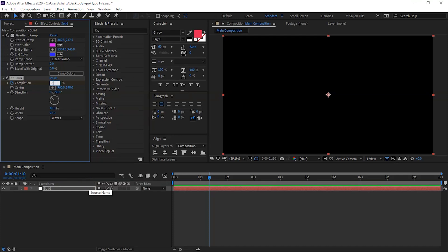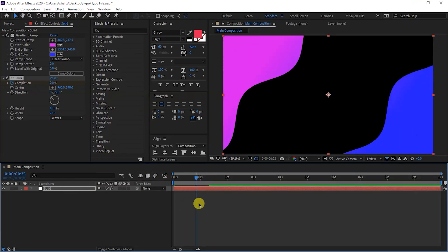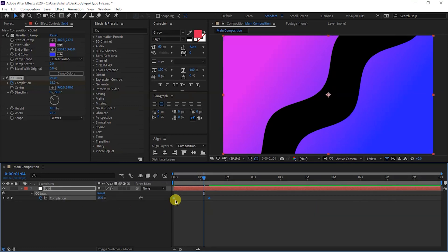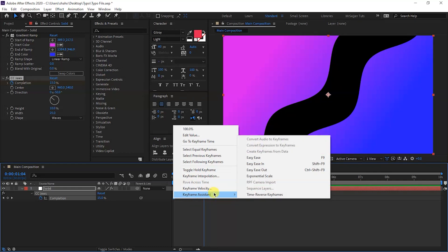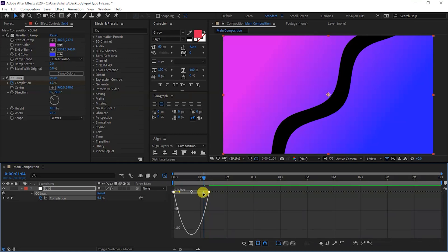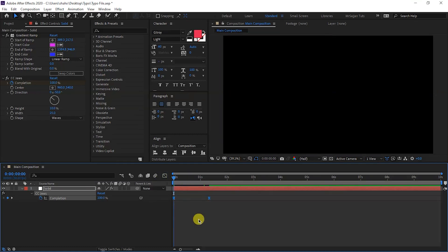I am doing zero duration on one second and ten frames. I am doing completion 0%. It will animate. We will press the solid layer and press the keyframe. We will select both keyframes, right click, Keyframe Assistant, and Easy Ease — or F9 from your keyboard. After that, go to the Graph Editor, select both keyframes, and it will look something like this.